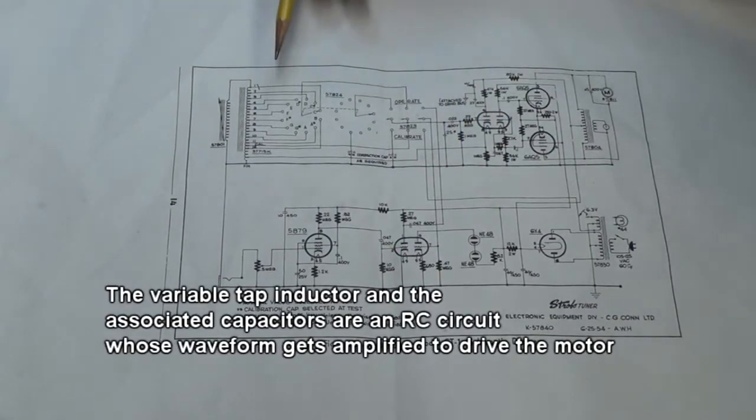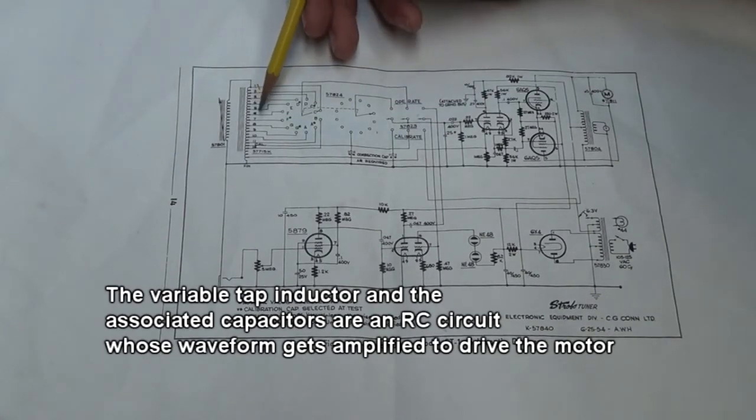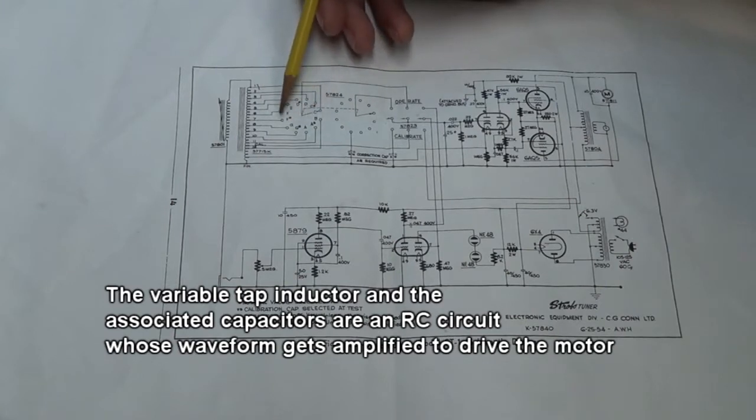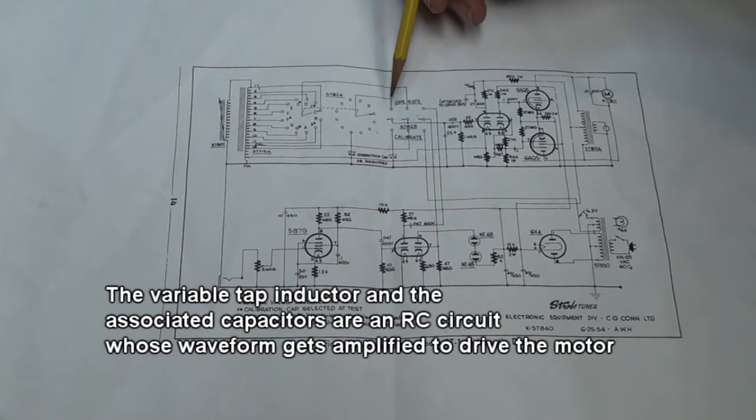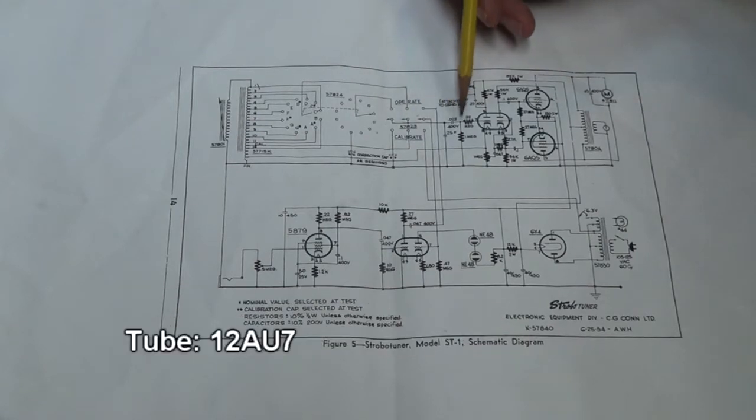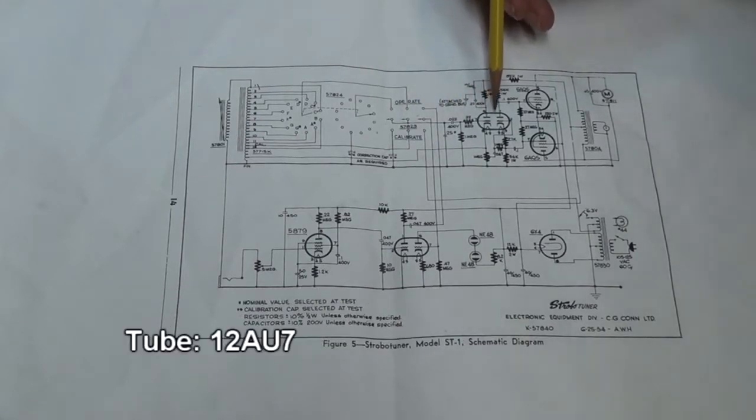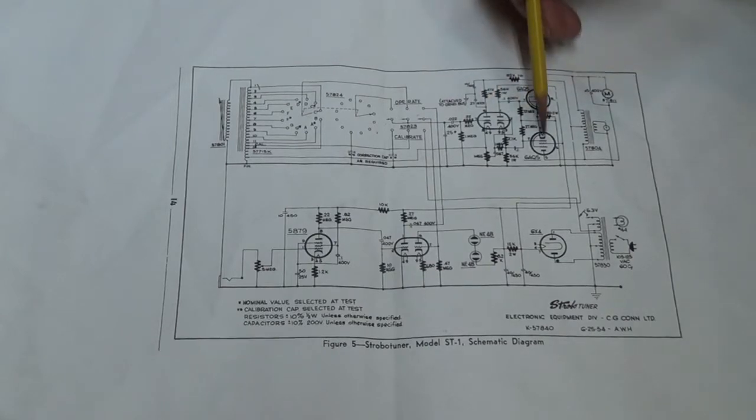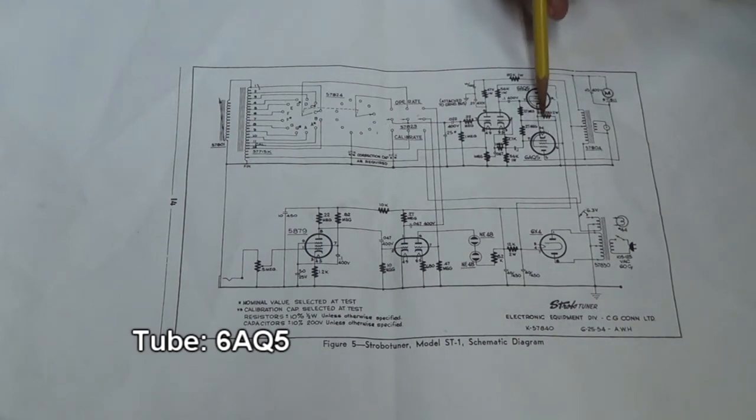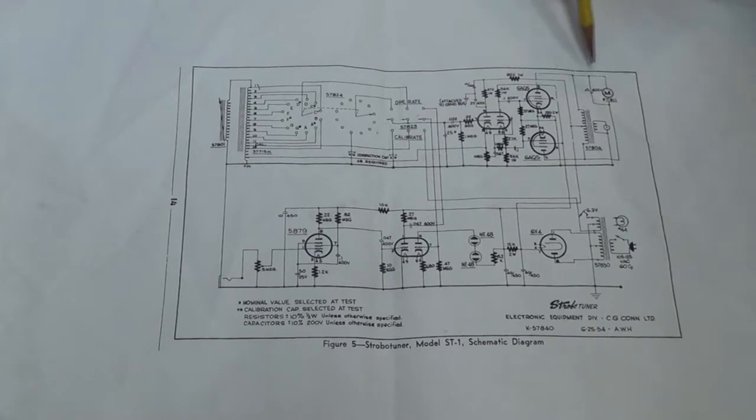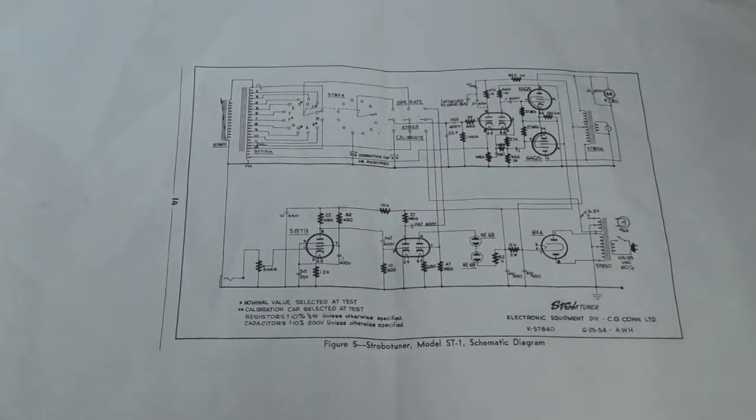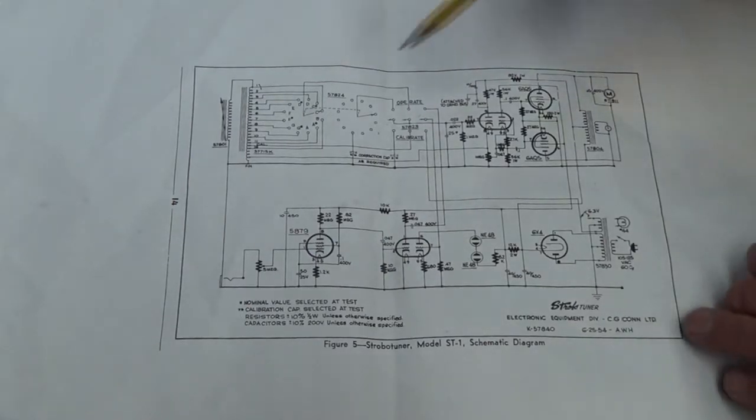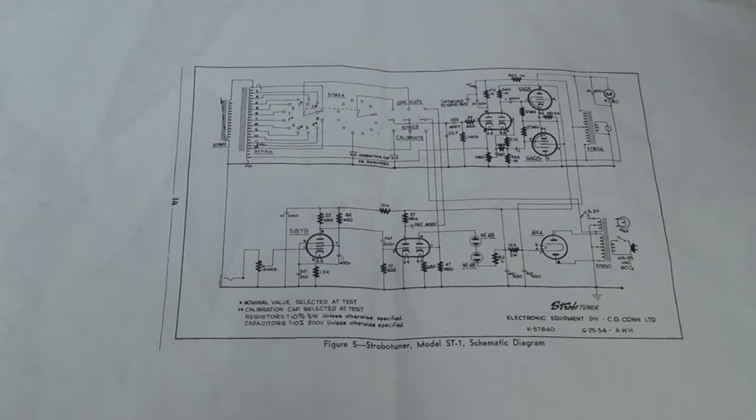So the way the reference motor works is you've got a multi-tapped inductor and each of those taps represents one of the notes. And then that inductor is used to feed into what looks like a phase inverter and then two 6AQ5 tubes that are going to be used as a power amplifier. And what they're going to be doing is they're going to be putting just a reference waveform into the motor right here. So really all this is trying to do is spin the motor at a particular rate. It's an asynchronous motor and so it needs an AC frequency. And so we're going to take a look and see if we can get this thing to work.